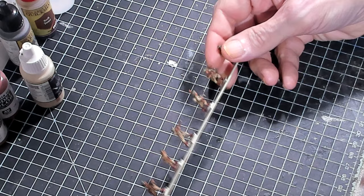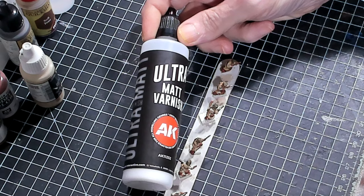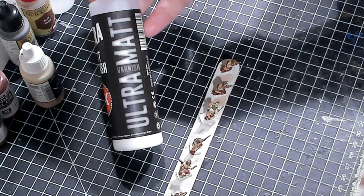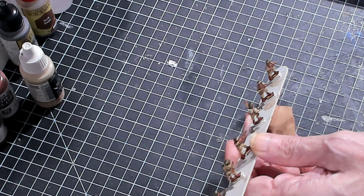All right. The next and final step on these guys, before we zoom in and show you everything, I'm using AK's Ultra Matte brush on varnish. This can be used with an airbrush. But brushing on, you get so much more control.